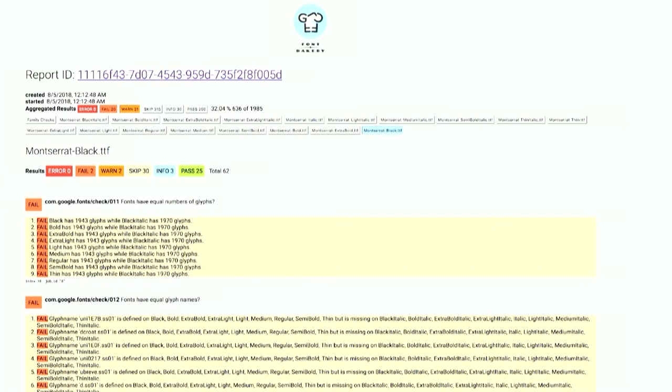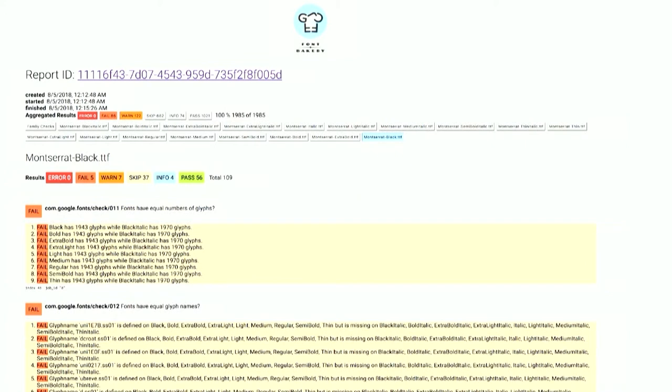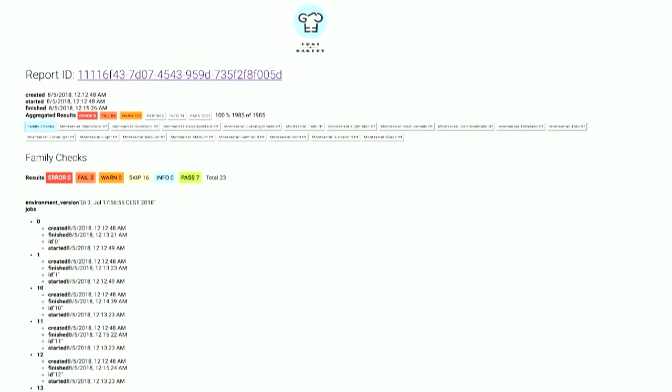And so here you can start to see, the fonts have equal number of glyphs. That turns out not to be true. Maybe that's worth looking at. The glyph names are sometimes also not the same. That can be a problem. And so you can see, over time, the number of checks is going to run up to 100%. And with a family like that, there are also checks that you could do not just per font, but across the family. And fortunately, of the 23 checks that we have so far for a family, all of those have passed. And so there's no results there.